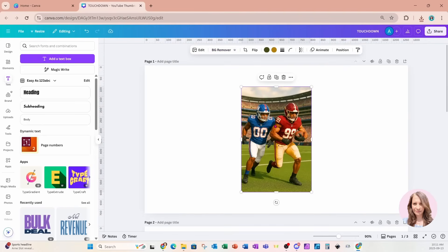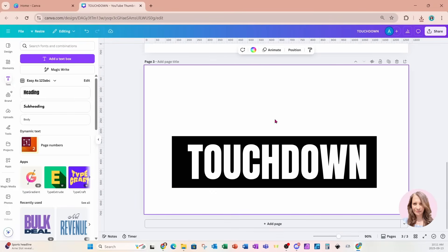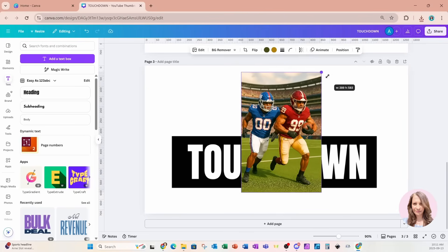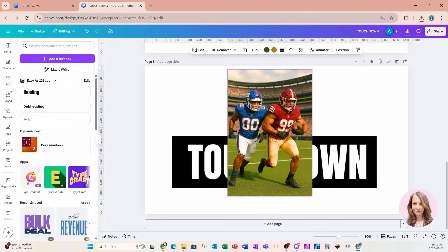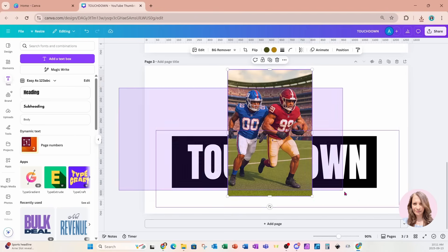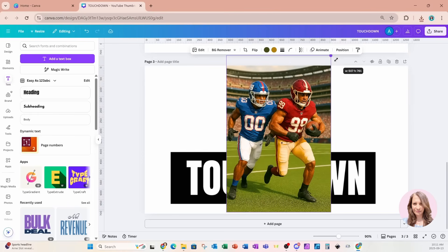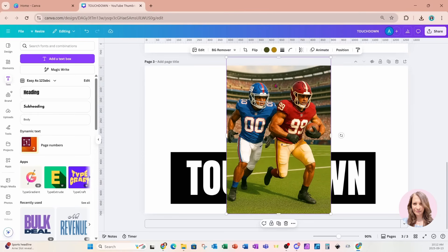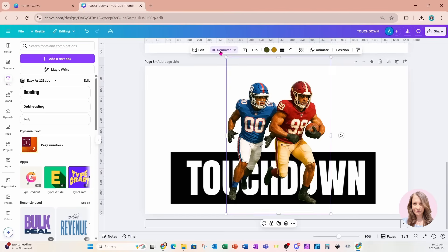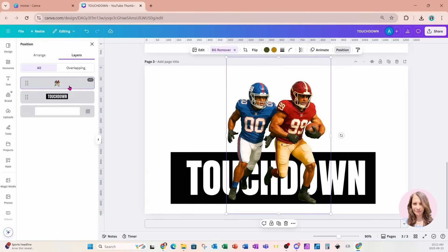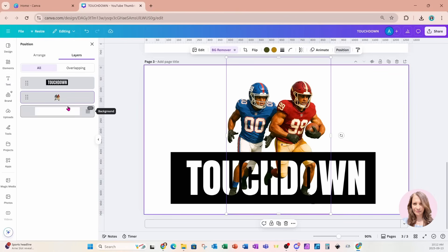I'm going to start off by grabbing my picture here. I'll take a copy and bring it down here and paste it. I'm going to make this a little bit larger. I'm going to grab this photo and I'm going to remove the background, and I'm going to move the photo behind my text. I'll go to position and layers and I'll just move it right behind my text.